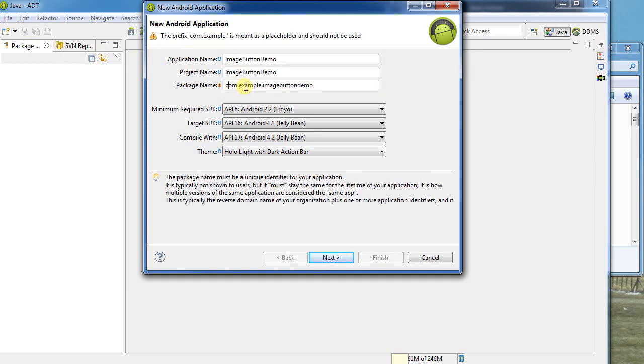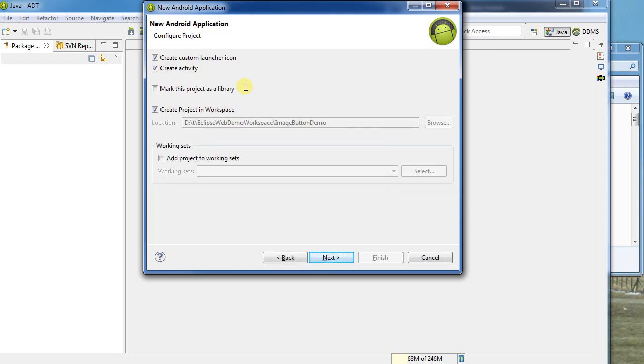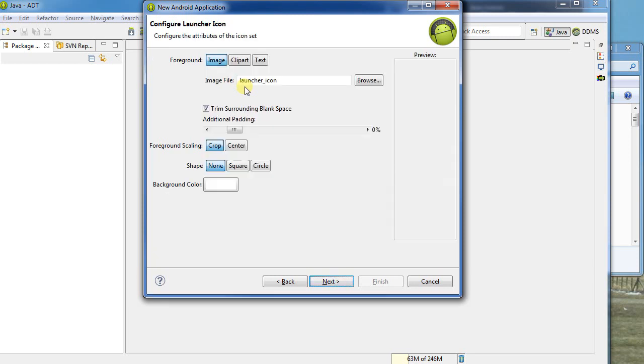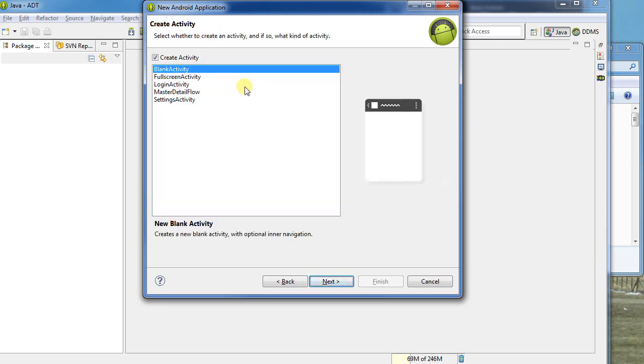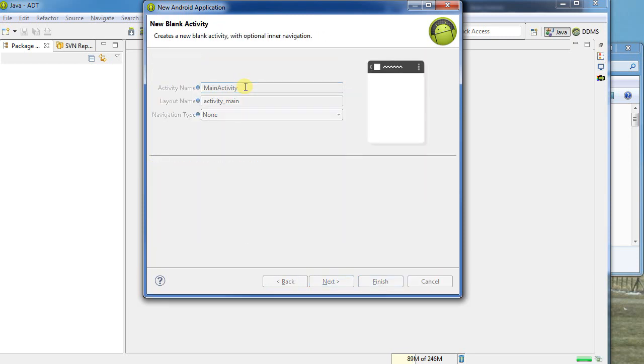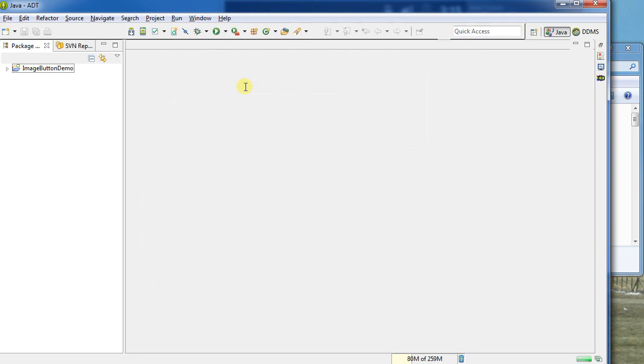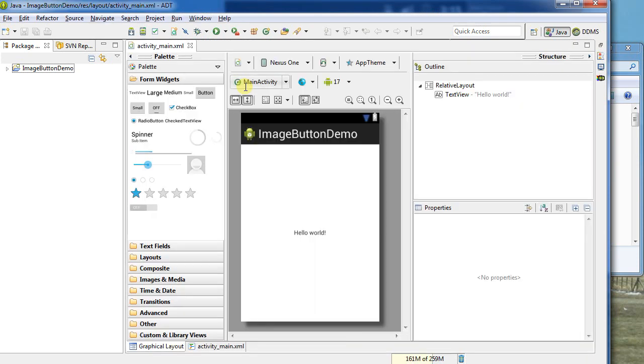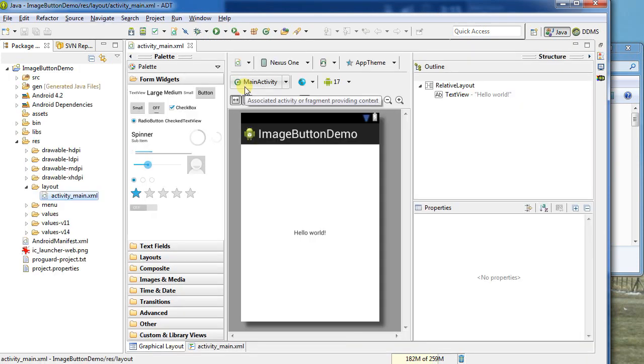And I will change the name here to something a little less generic. And we'll just whip through the rest of the template to create a basic Android project. Now what we're going to want to do is we're going to want to create an image button on our activity. But to do that, we're going to need some files to work with.